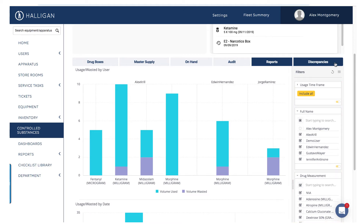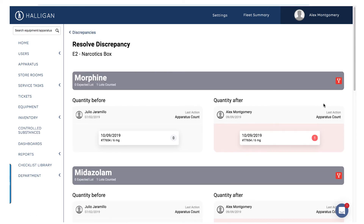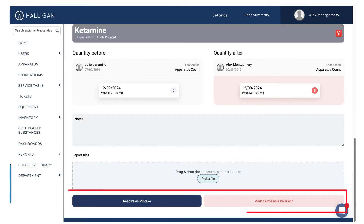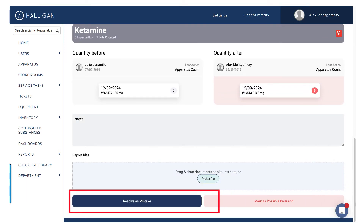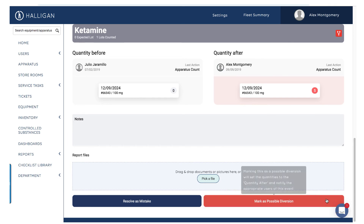Finally, the Discrepancies tab. This tab displays all instances when counts did not match. All discrepancies must be clarified by an admin and labeled as either a mistake or a diversion. Label a discrepancy a mistake if there was a miscount that has been verified and is now corrected. Label a discrepancy a diversion when a controlled substance is unaccounted for and the drug box must be set aside while awaiting investigation.